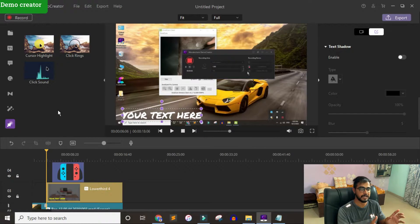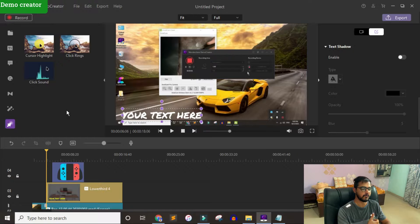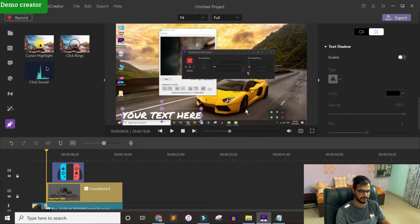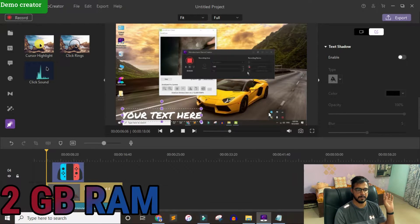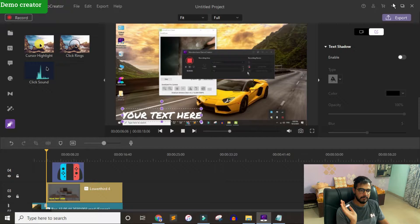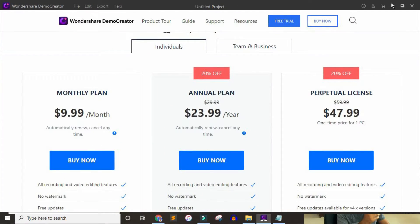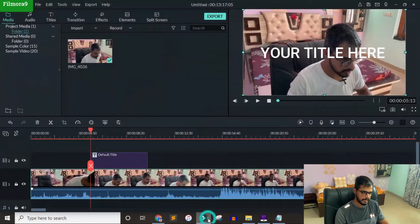Demo Creator is missing a lot of things if you look at it as a complete video editor. It is for those looking for an advanced screen recorder with some basic necessary editing features. One of the best things about this software is it can be installed on any system — it just needs 2 GB of RAM. It's a lifetime version, and to remove the watermark or get support it will cost you $47.